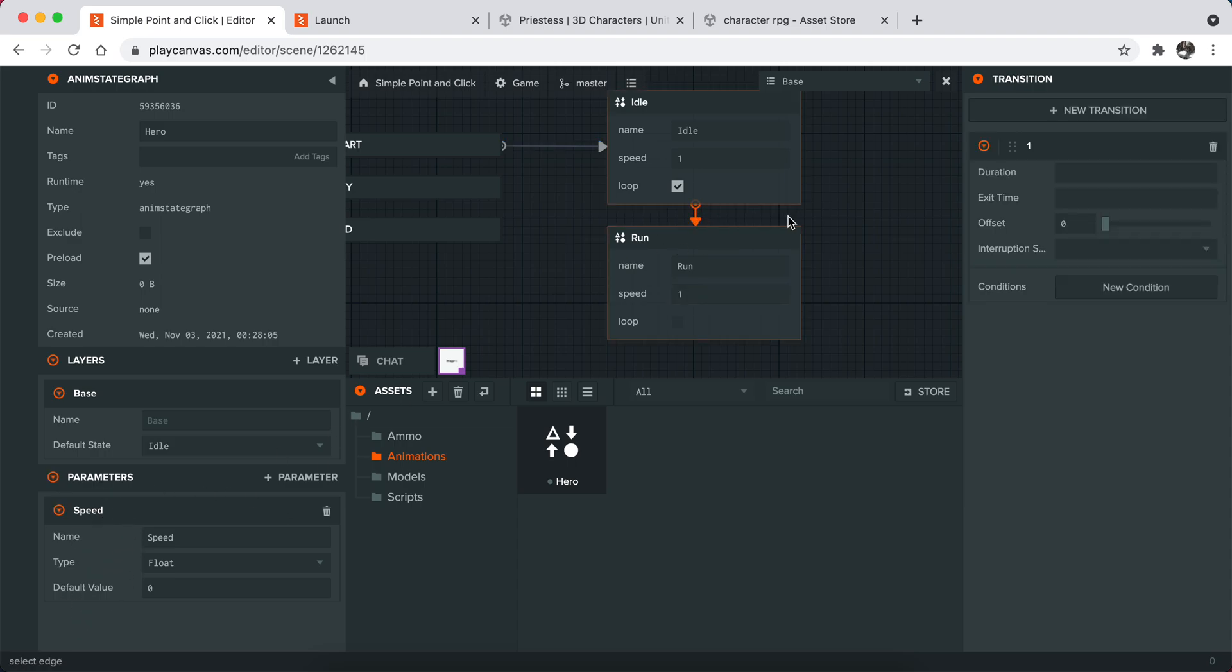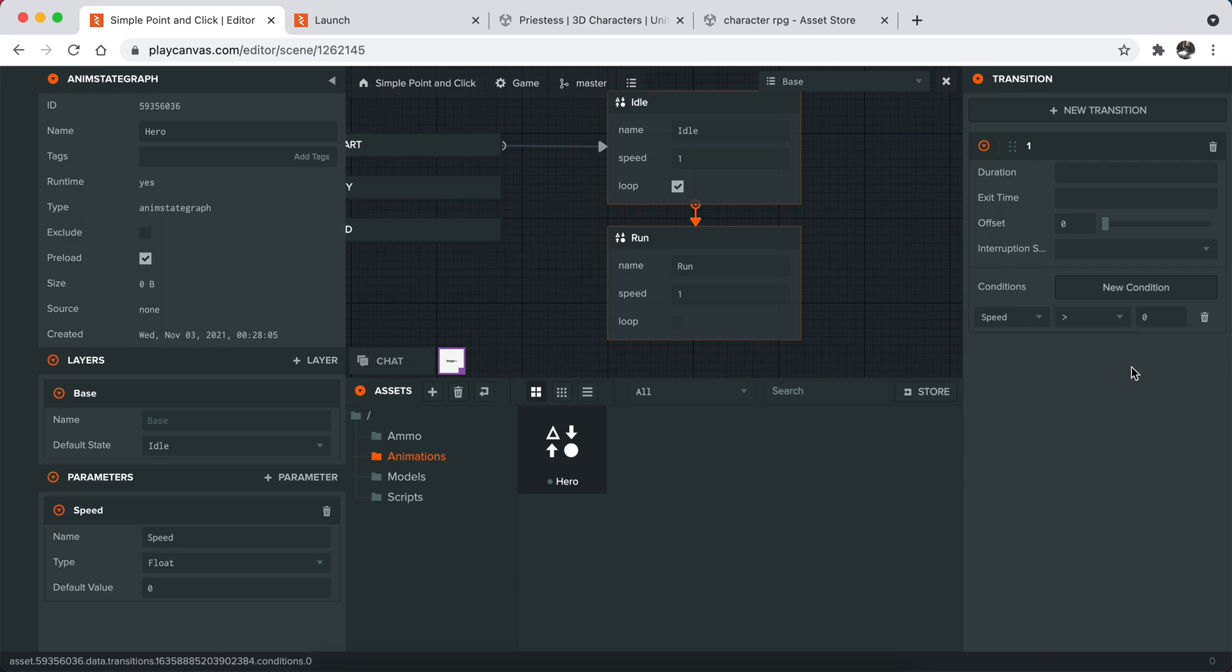Now click on this and add a condition for this flow. You can basically say if the distance or speed is greater than this amount of number, it will basically switch to run.